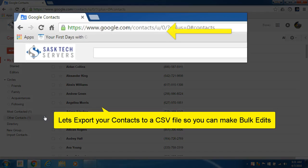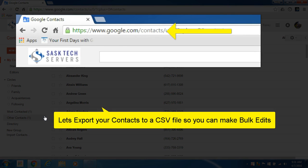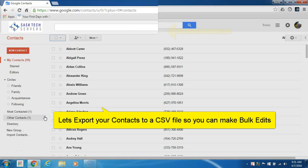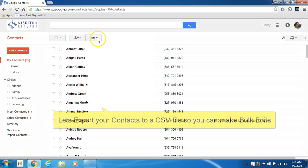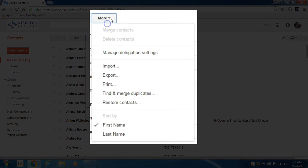In this video we're going to export our Google contacts so we can edit them in a Google Sheet. We'll go to google.com/contacts and in our main contacts window we'll select the more menu, then select export.